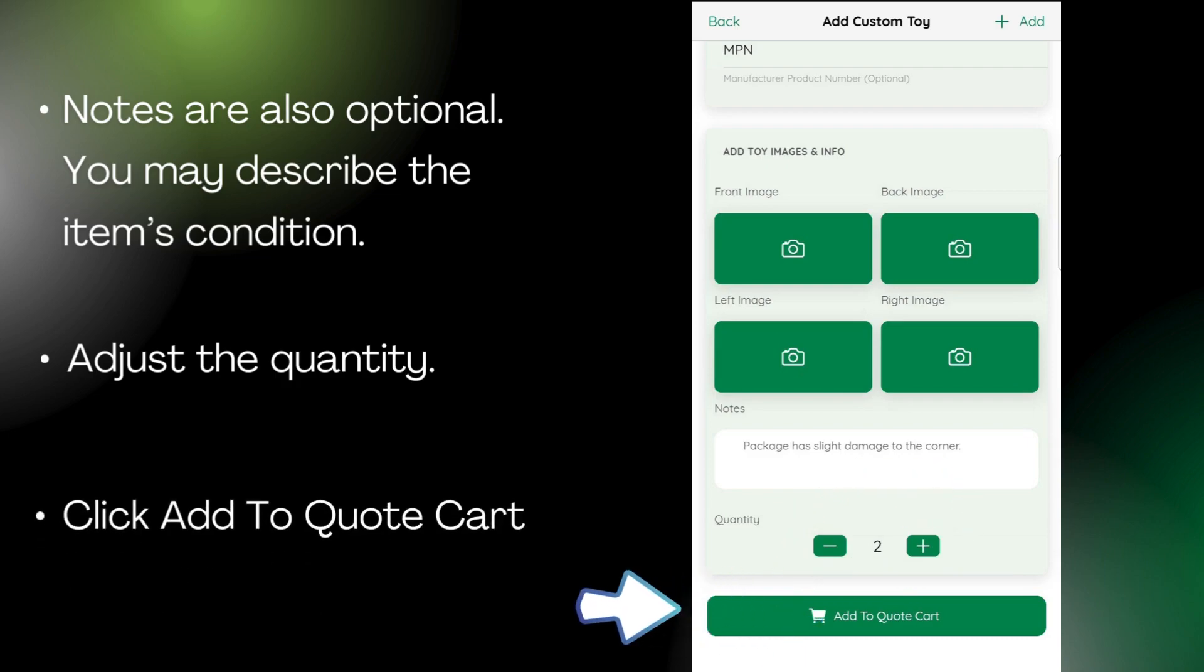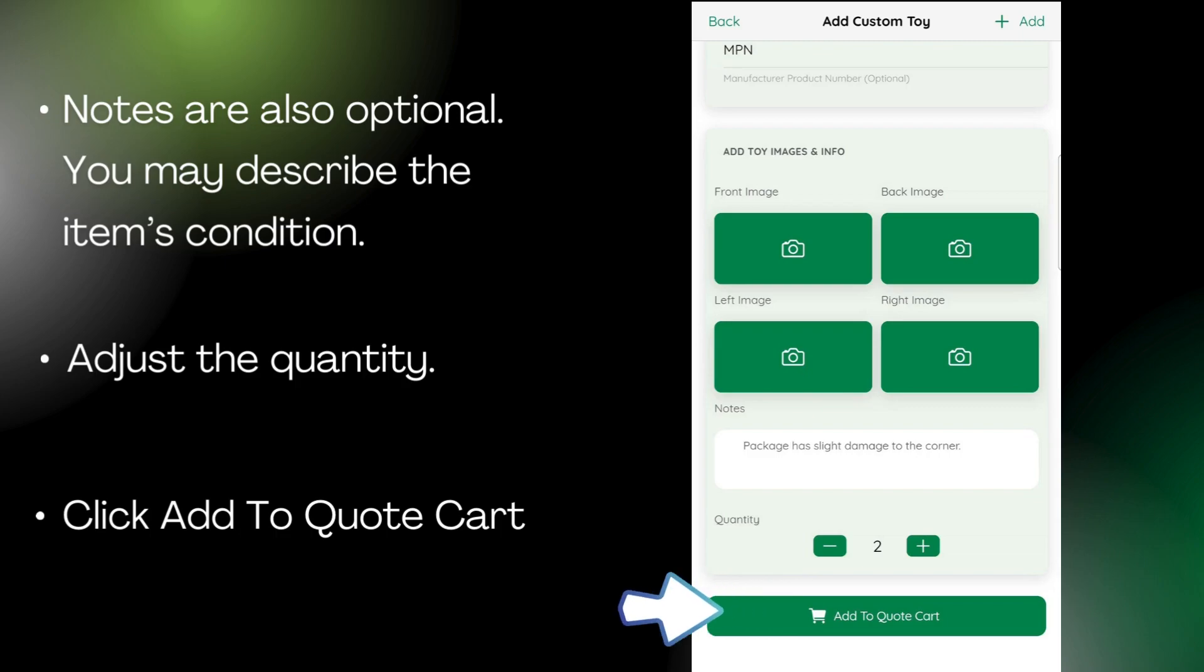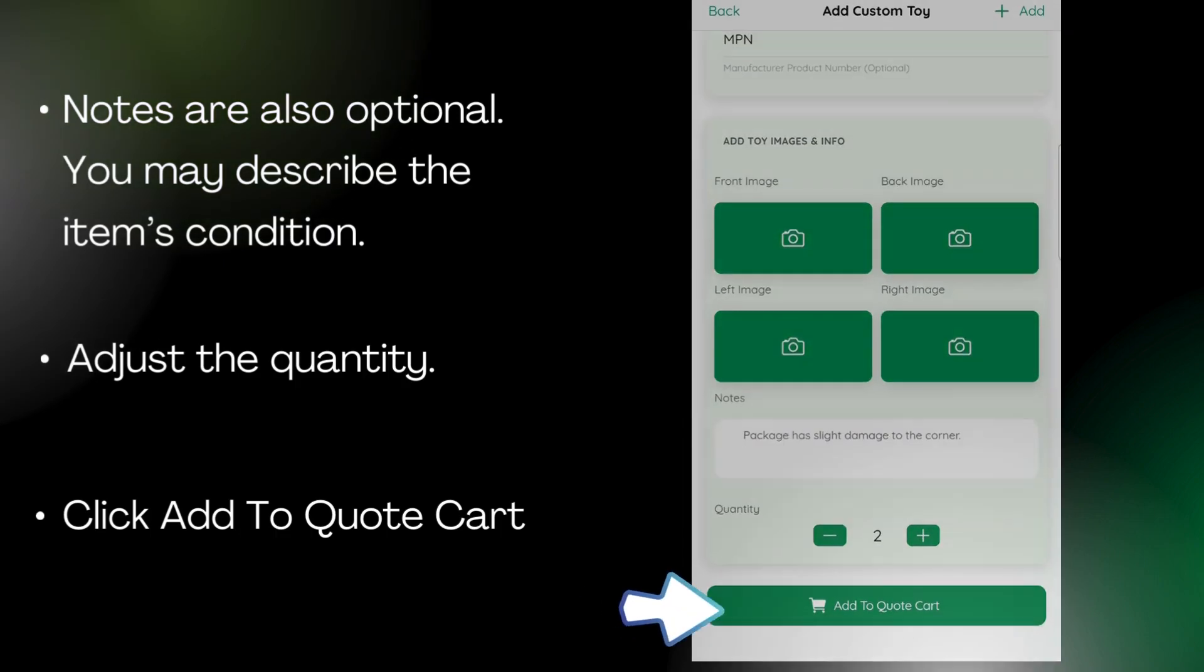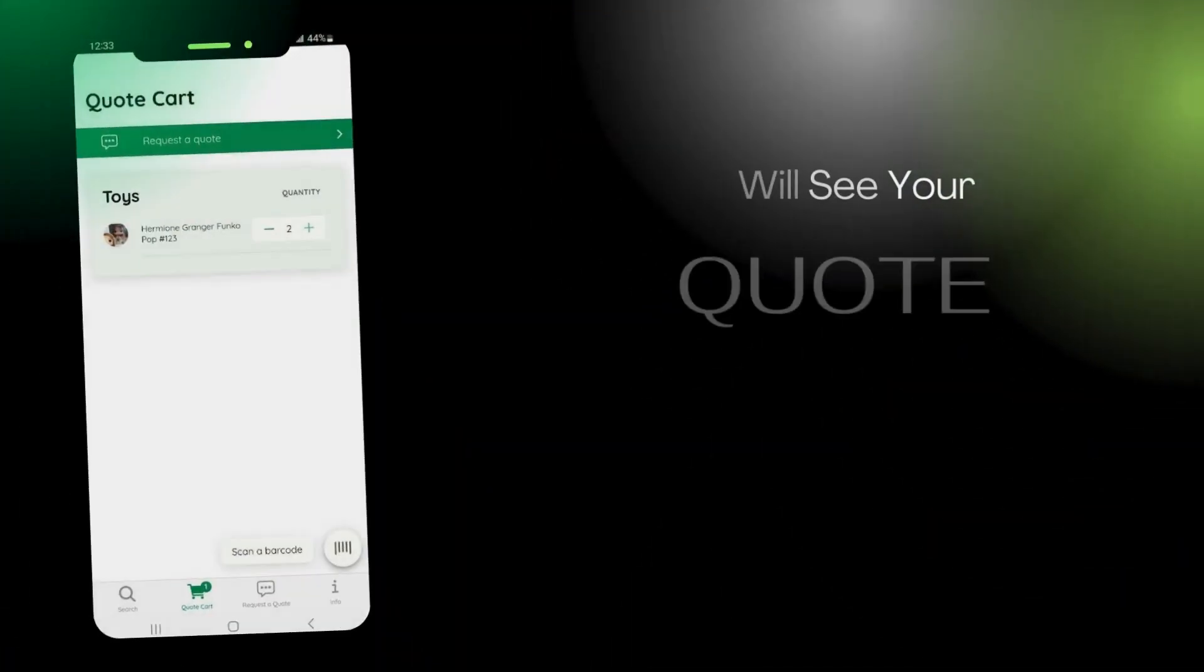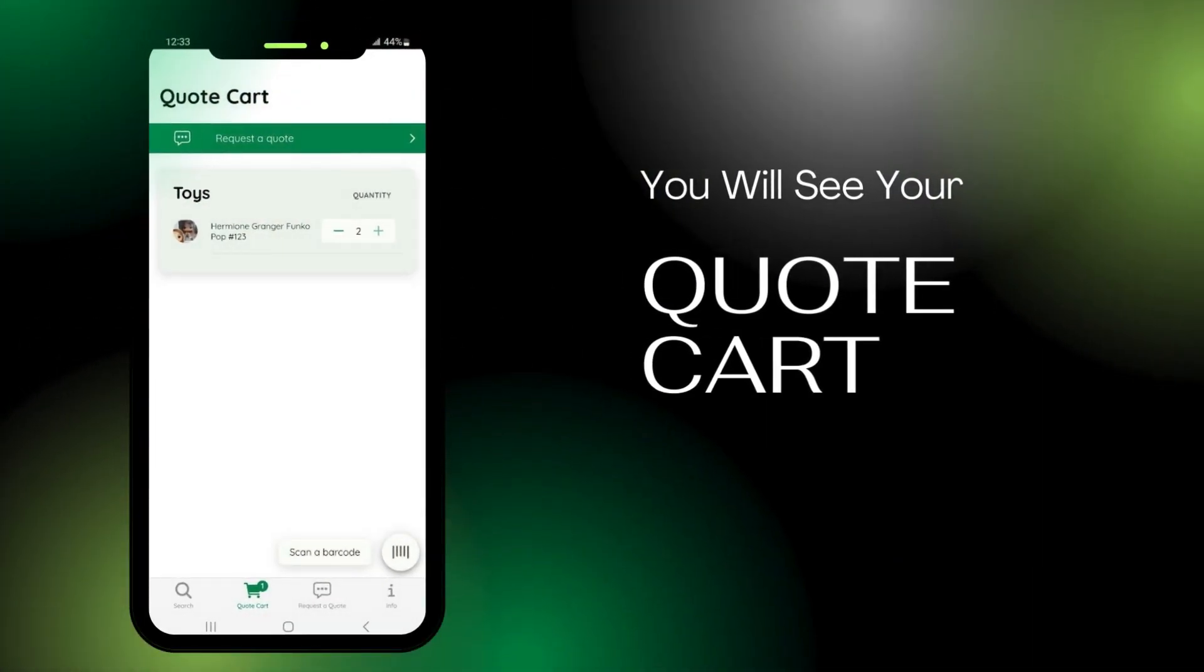Now, click add to quote card. This takes you to your quote card page, where you can see the item you just added.